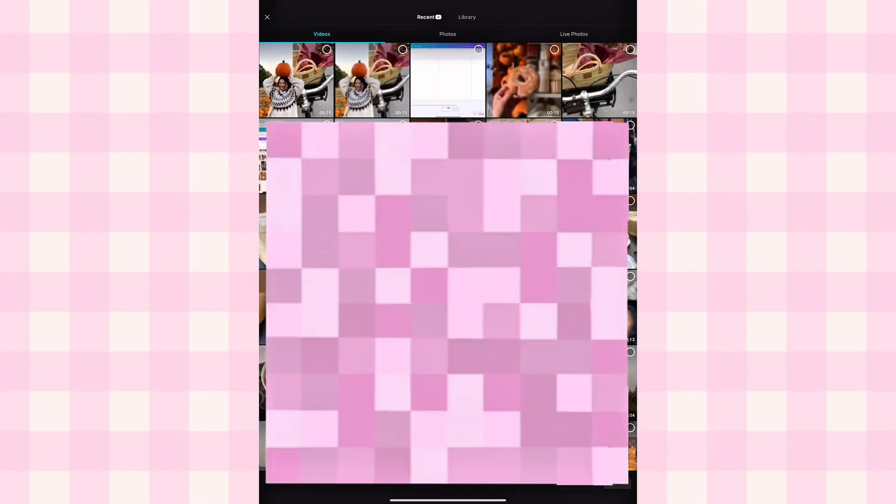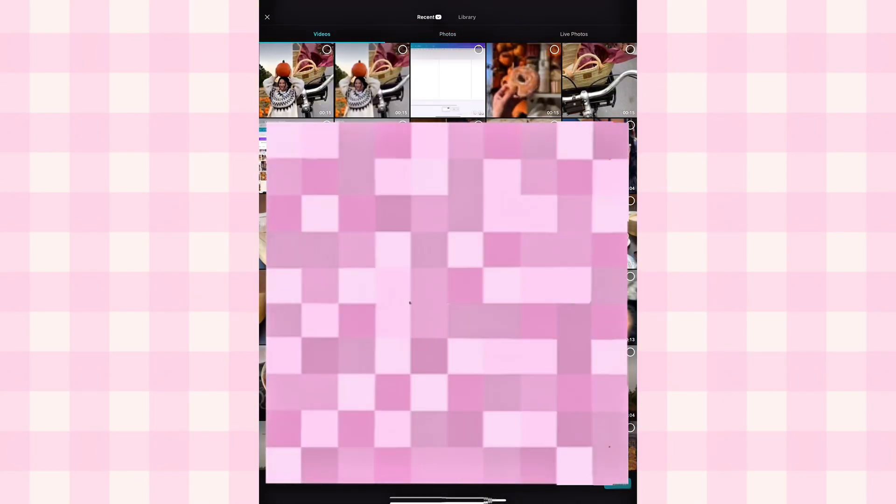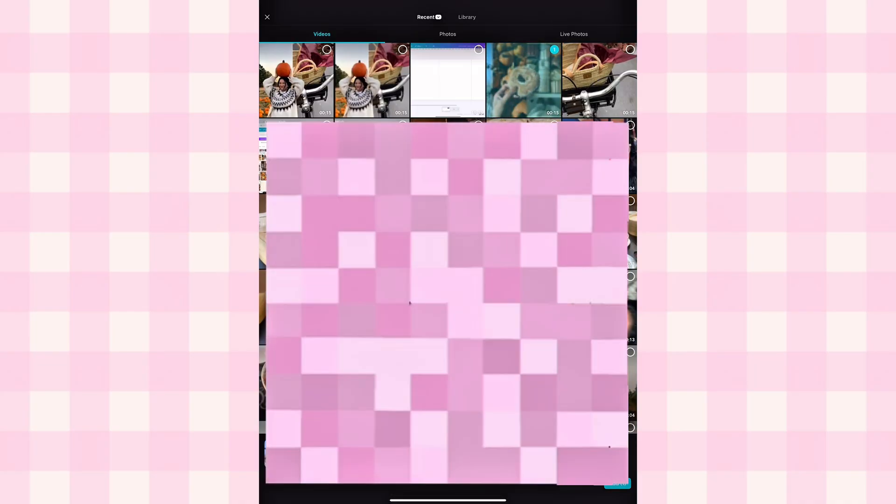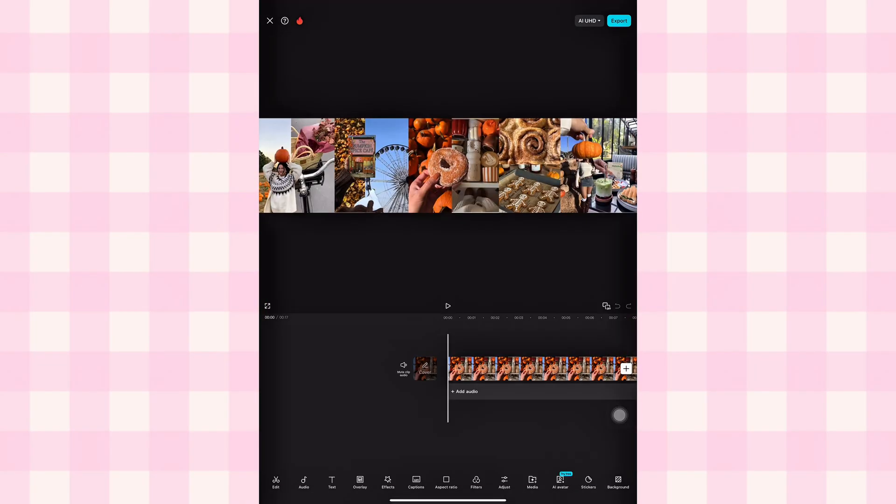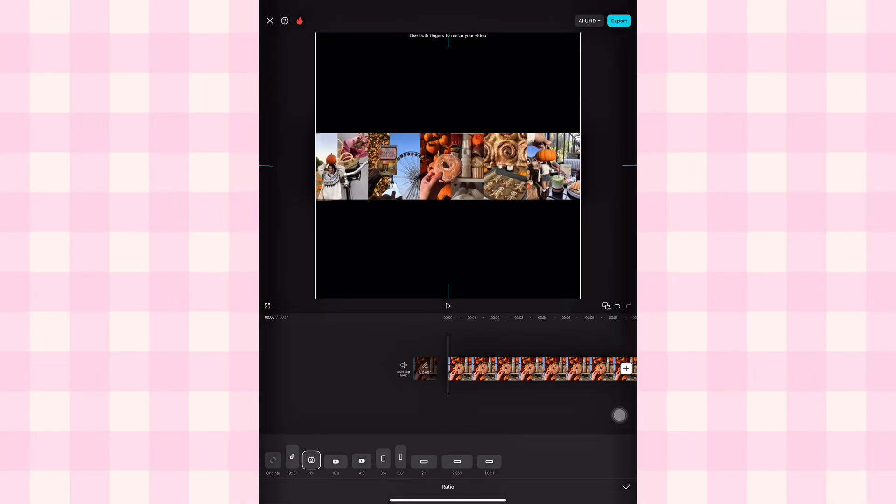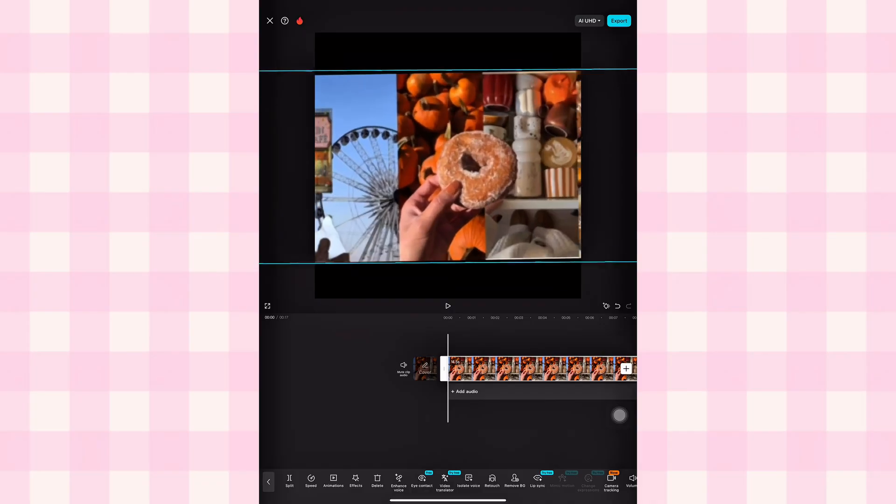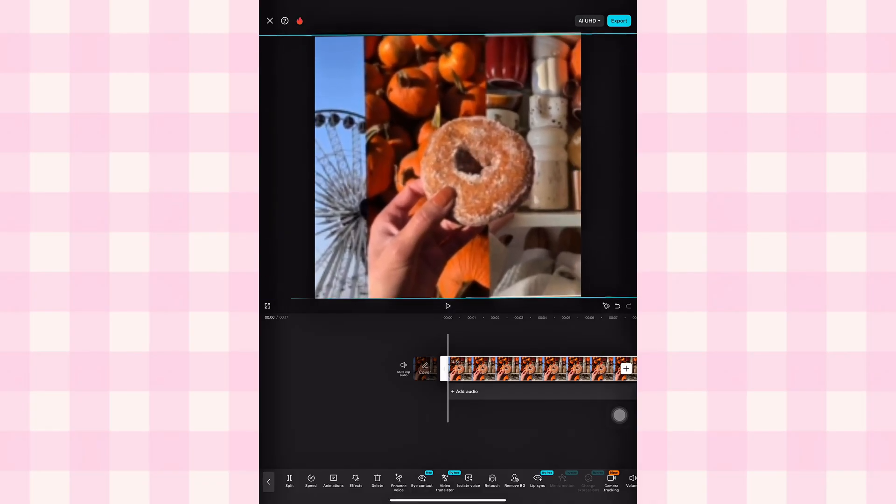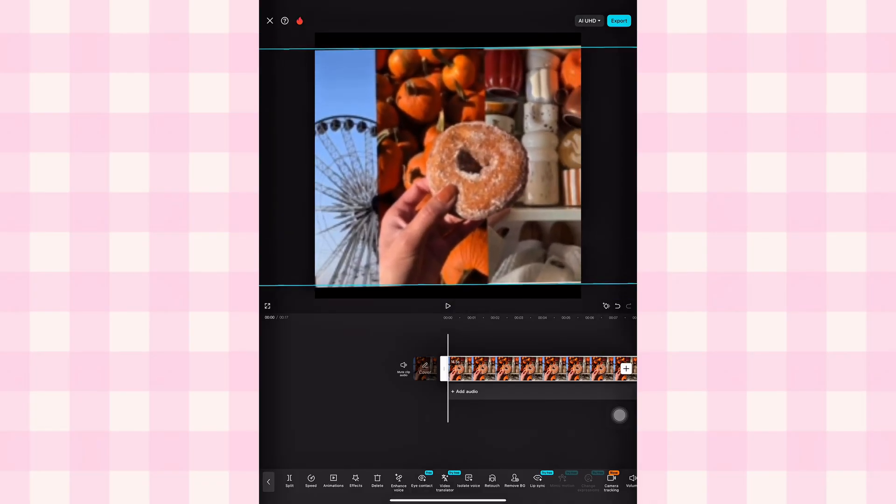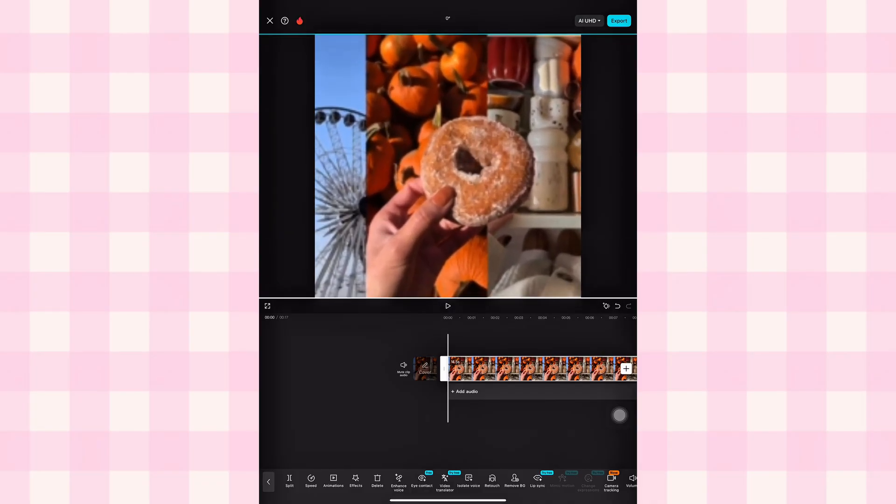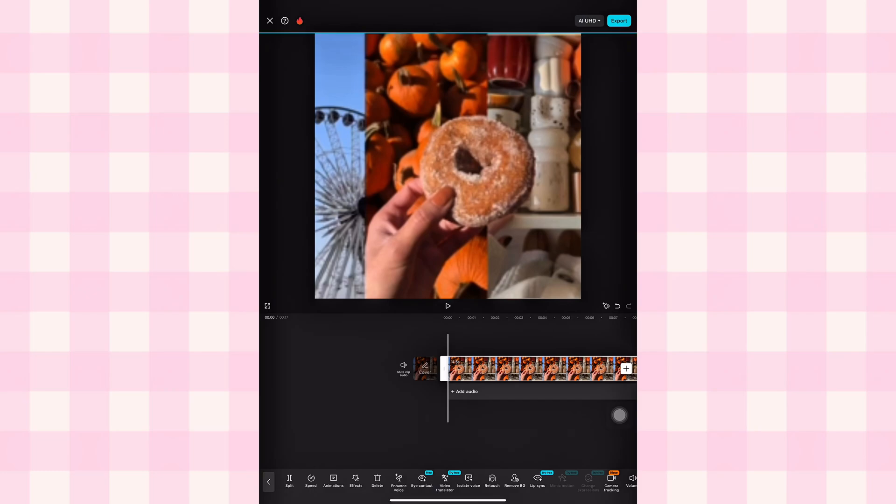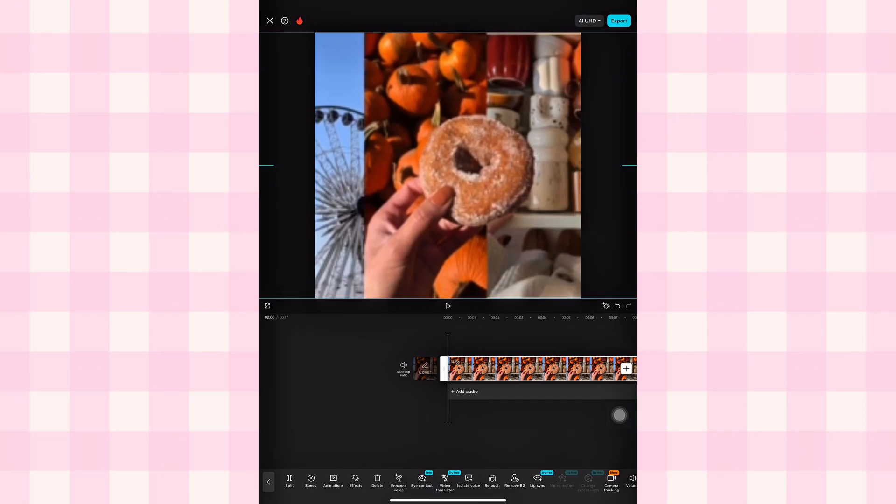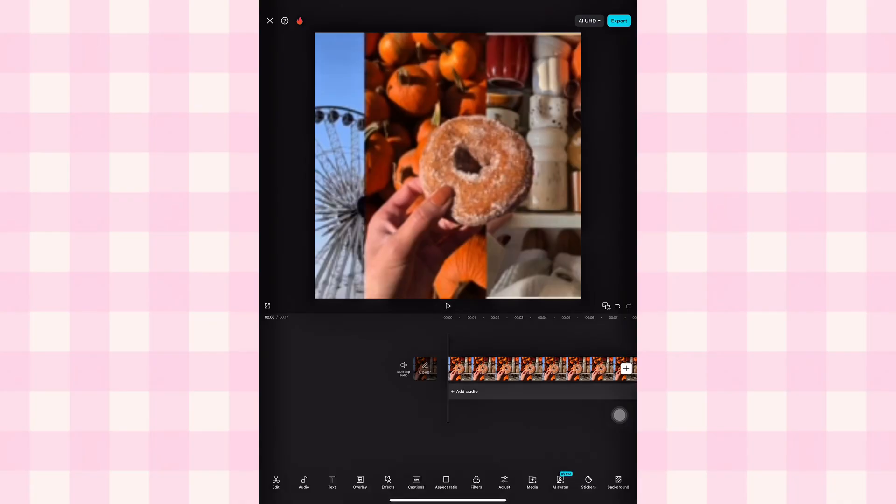Open CapCut, create a new design and import the video you downloaded. At the bottom, click aspect ratio and choose the Instagram size you need, square or vertical, whichever you're posting. Just see the canvas shift. Select the video on your timeline. Make it a bit bigger with a pinch zoom so we can slide across the long canvas.